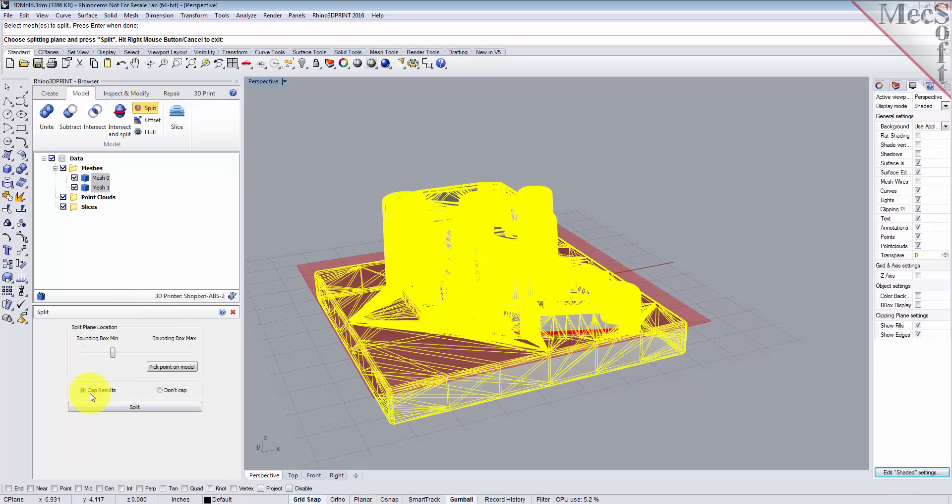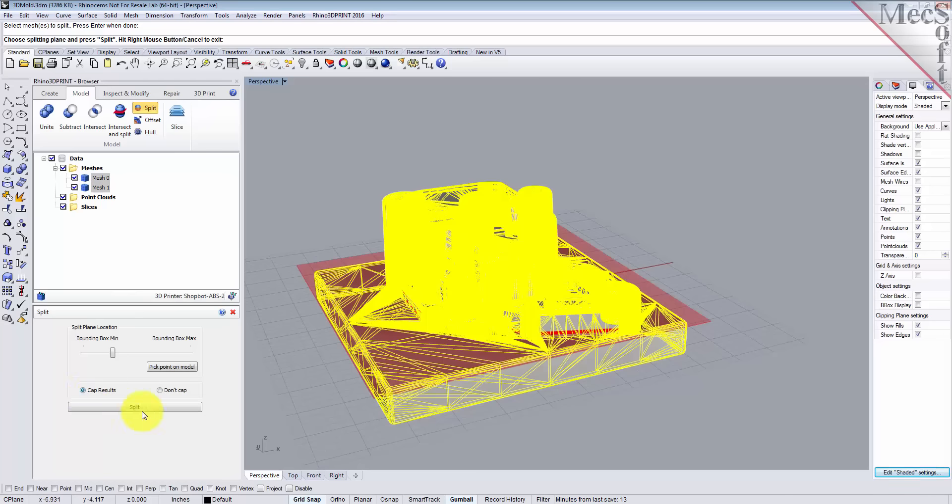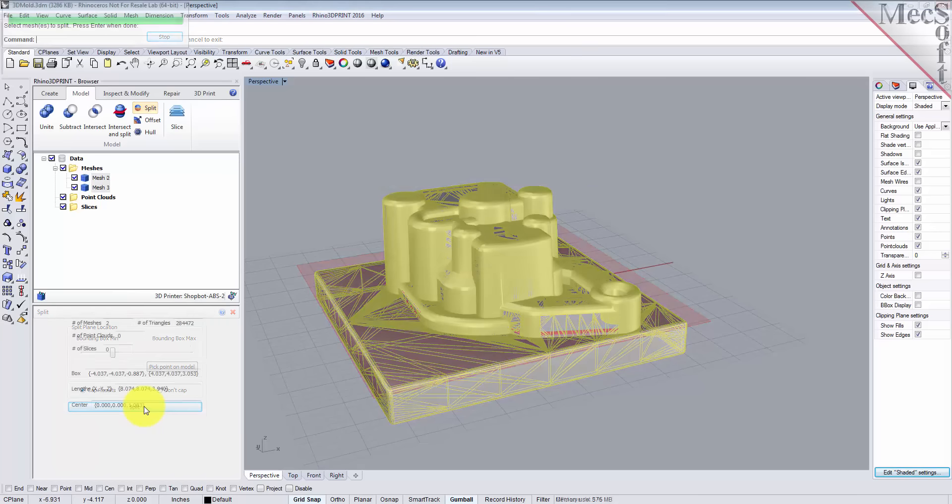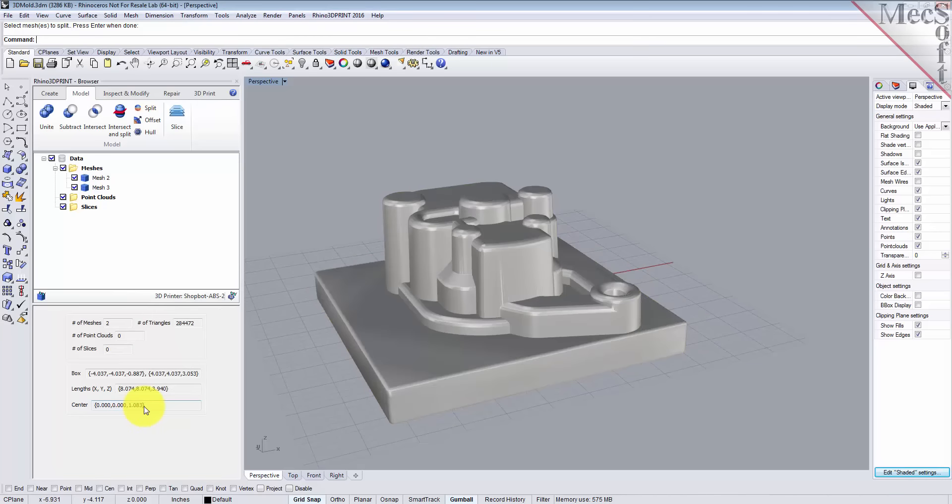Now you also have the option here to cap or don't cap the results. What this does is in a shell, if you're splitting a shell, you can choose to cap the ends of the split or leave them uncapped. Now we want to have a closed volume when we're done, so we're going to leave the cap results selected and we'll pick split. Okay, so we got our split completed.